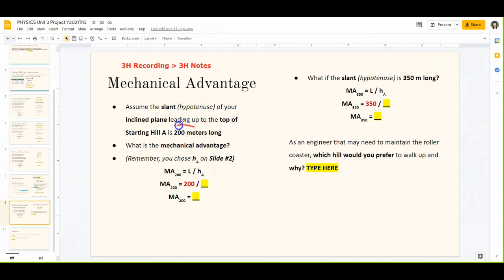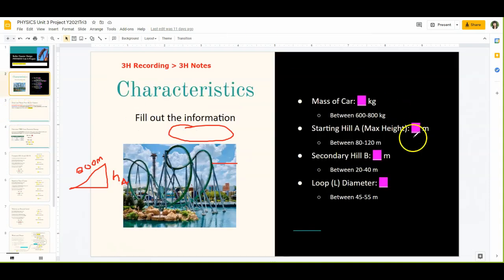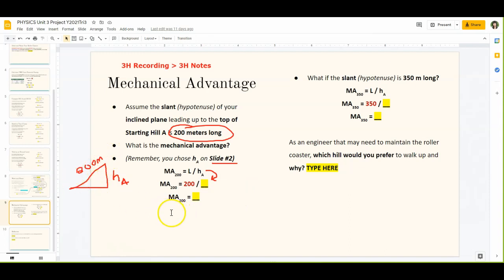The length here is 200 meters — that's our slant. The height of hill A (HA) is on slide number 2, so go back to slide 2 and find your height of hill A. Plug that in and do 200 divided by HA. That gives you the mechanical advantage of a hill with a 200-meter hypotenuse. Remember, mechanical advantage is a good thing — it means it's that many times easier, such as two times easier, three times easier, or four times easier.